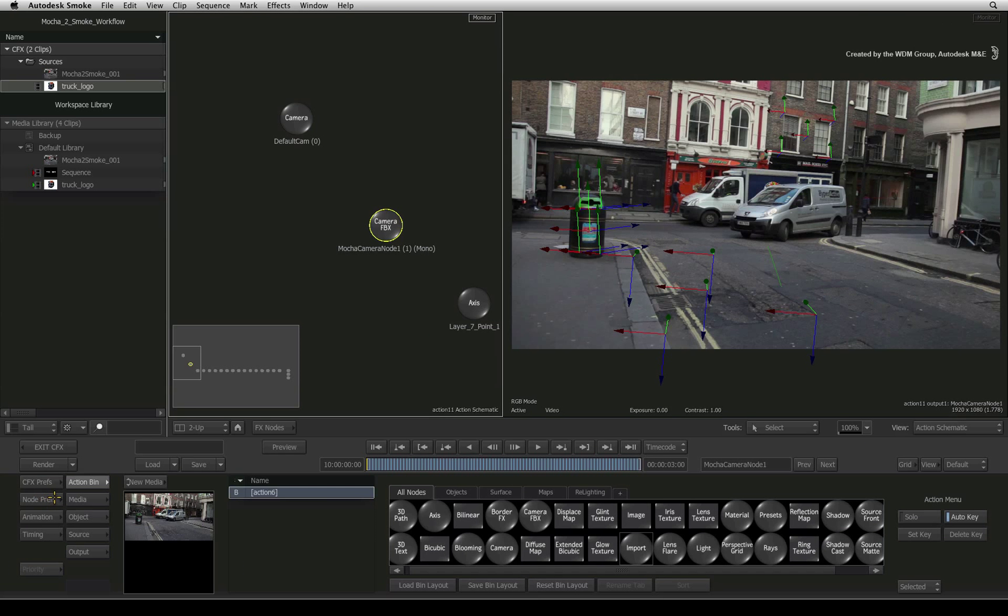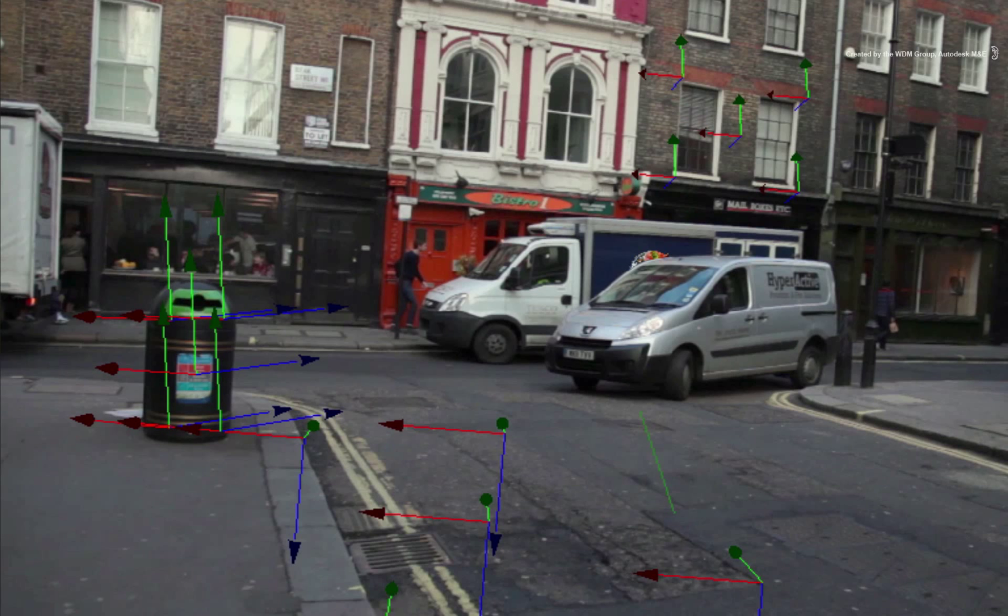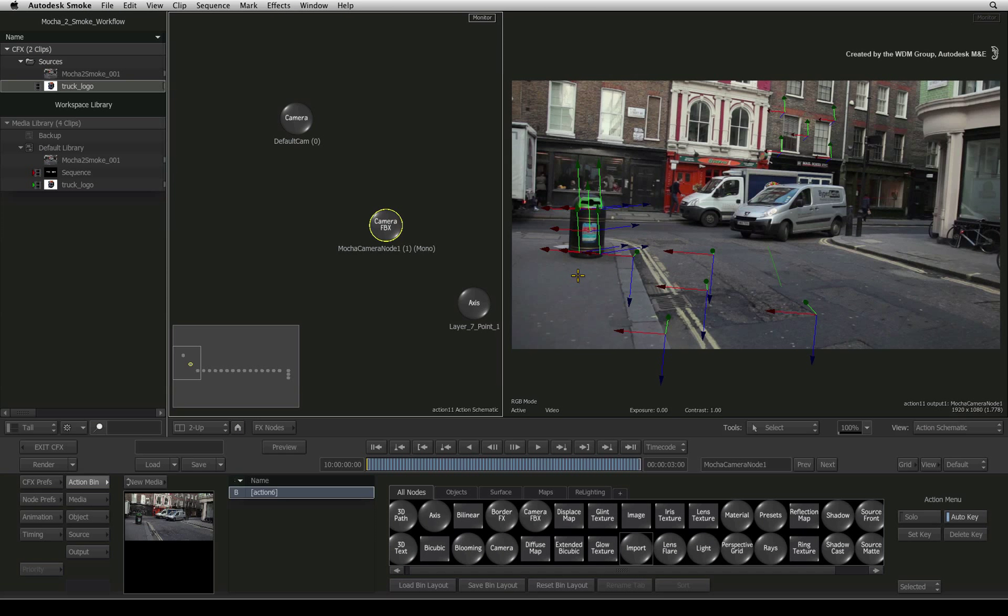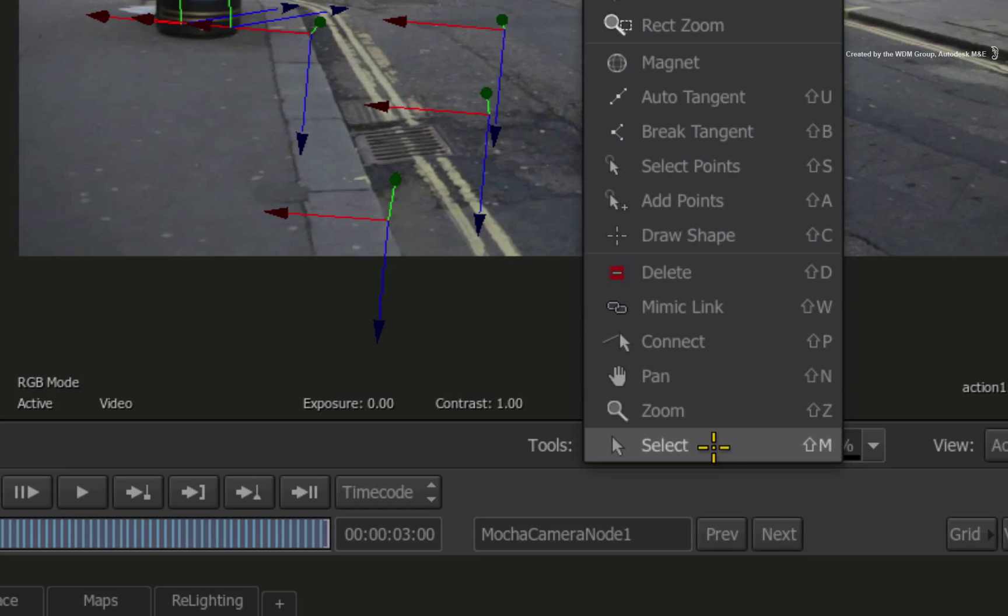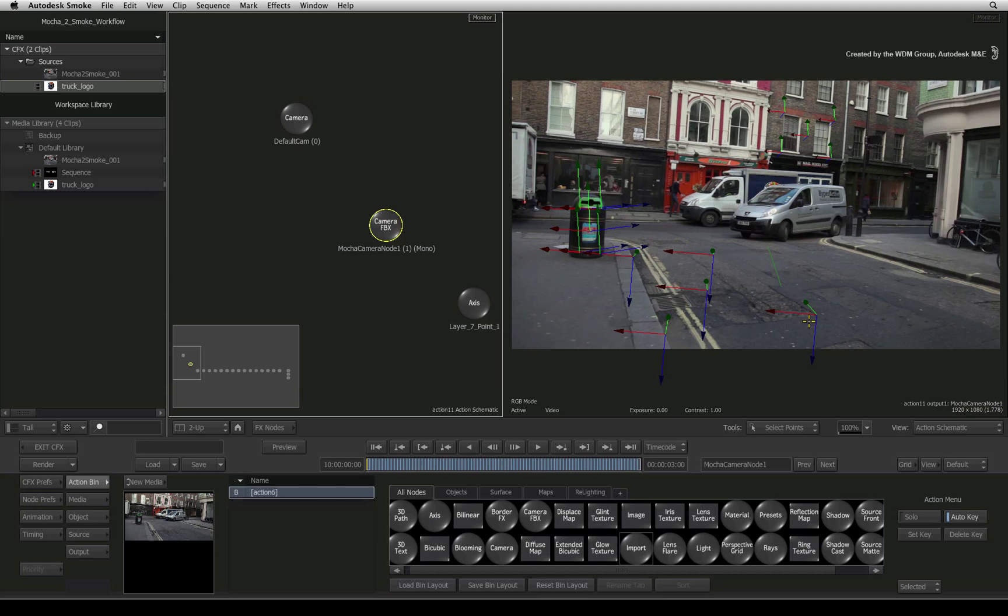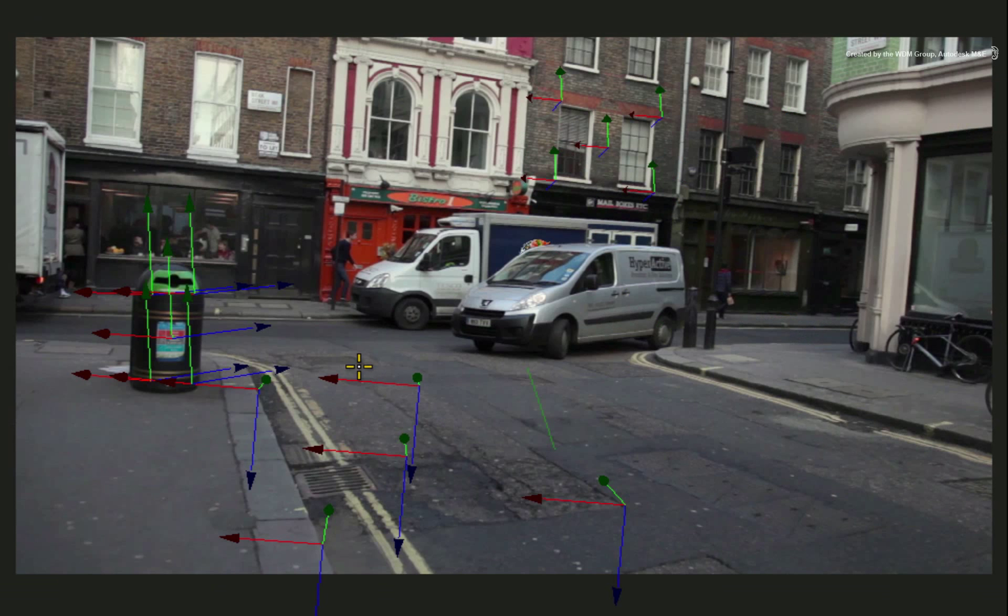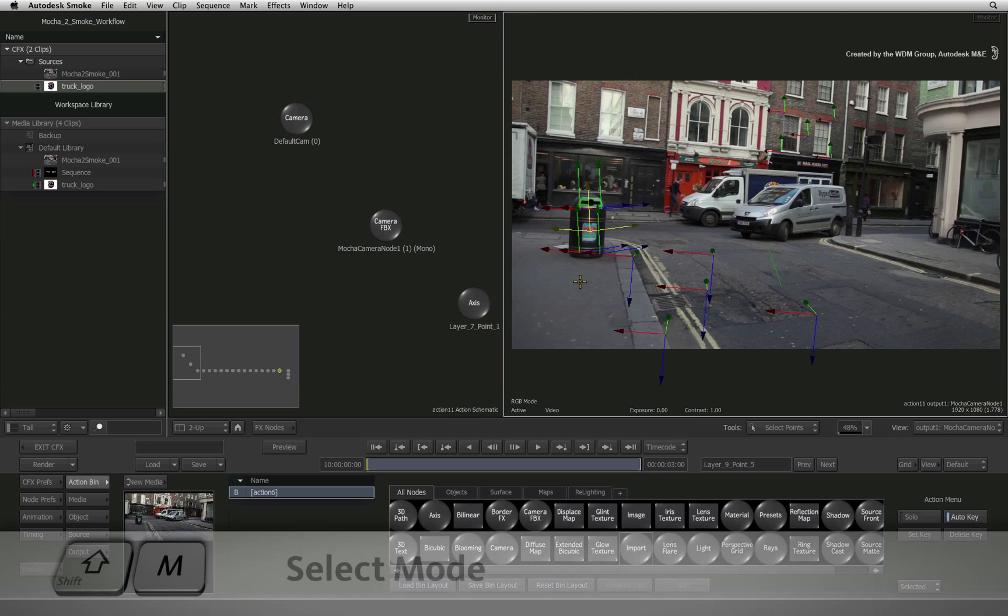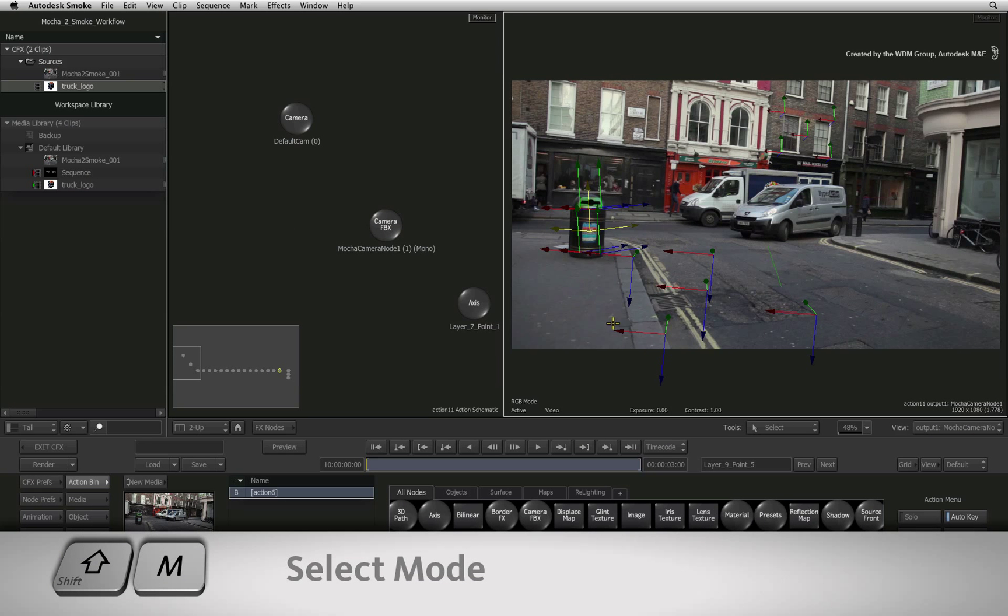Now we want to position this model above the garbage bin. So we are going to use the closest axis object from the 3D track. In the tools pop-up menu, change the option from SELECT to SELECT POINTS. This means that when you select the axis in the view, you don't accidentally move it. Press SHIFT-M to return back to the regular selection mode.